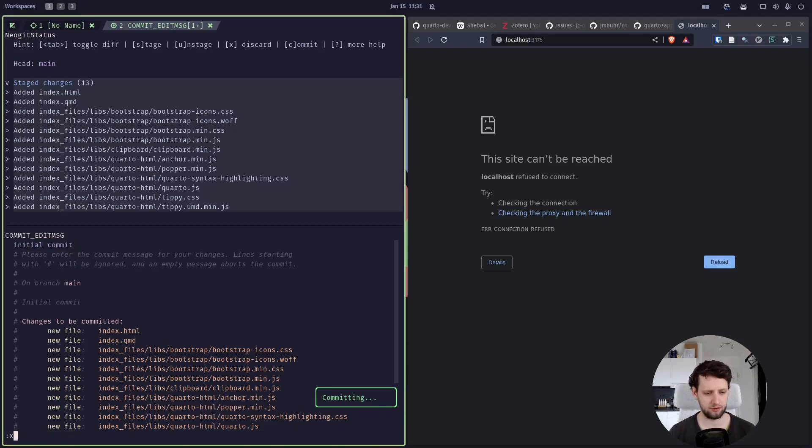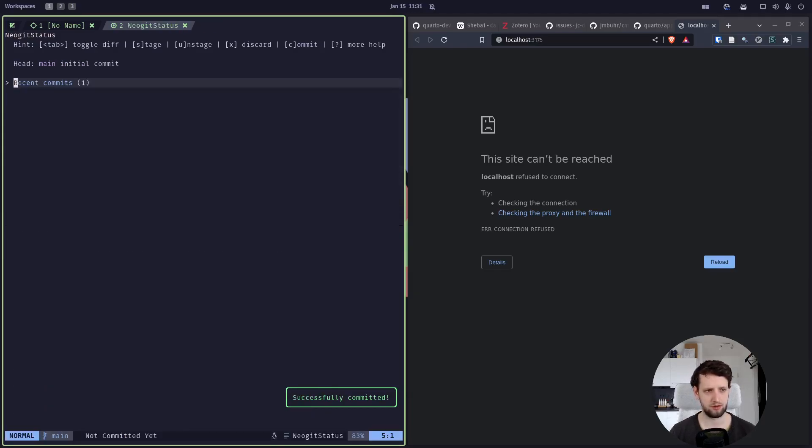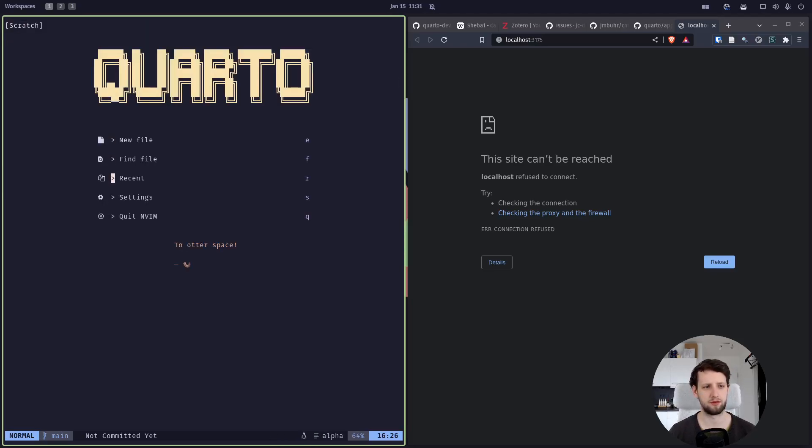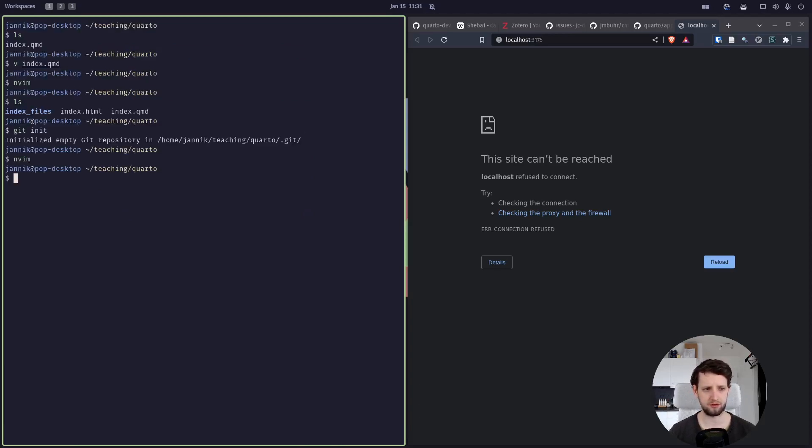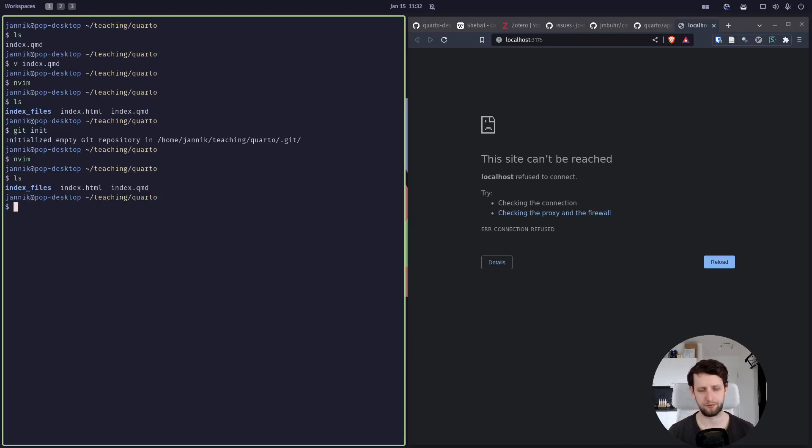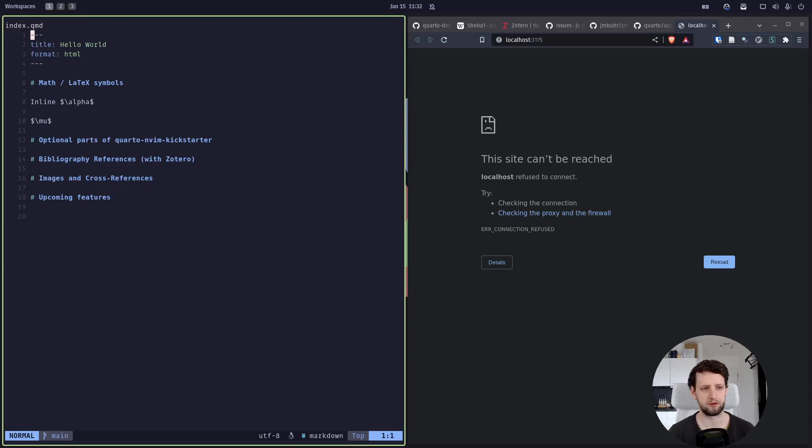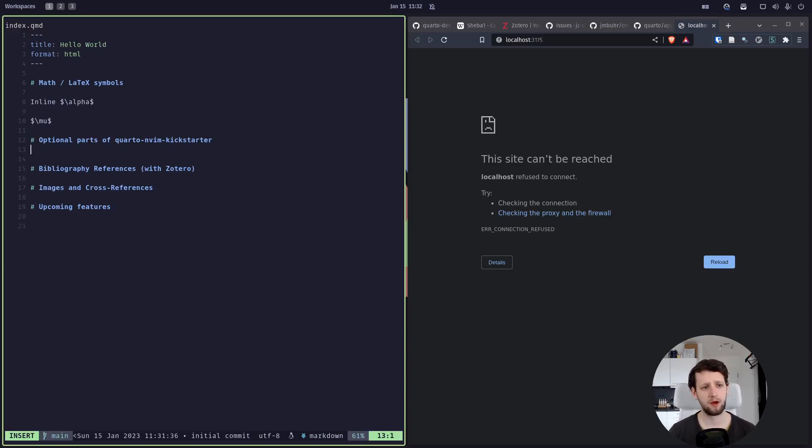Save and quit using colon X here, and we got it. We can push and pull using capital P and lowercase P, but right now we don't need this. We just press Q to close it. So this was the git integration as an example of configuring optional parts of the Quarto Neovim Kickstarter.